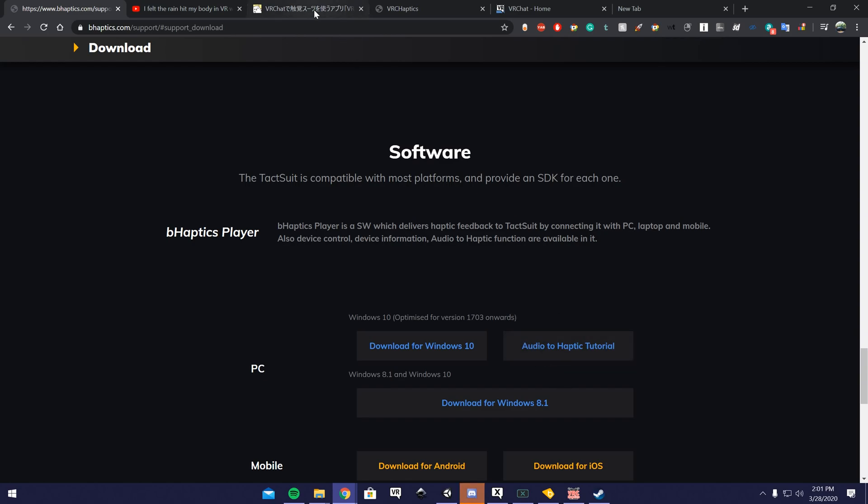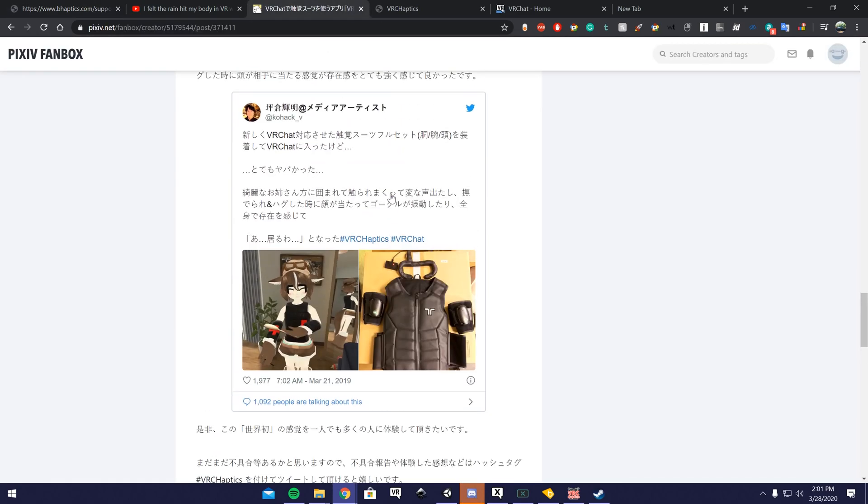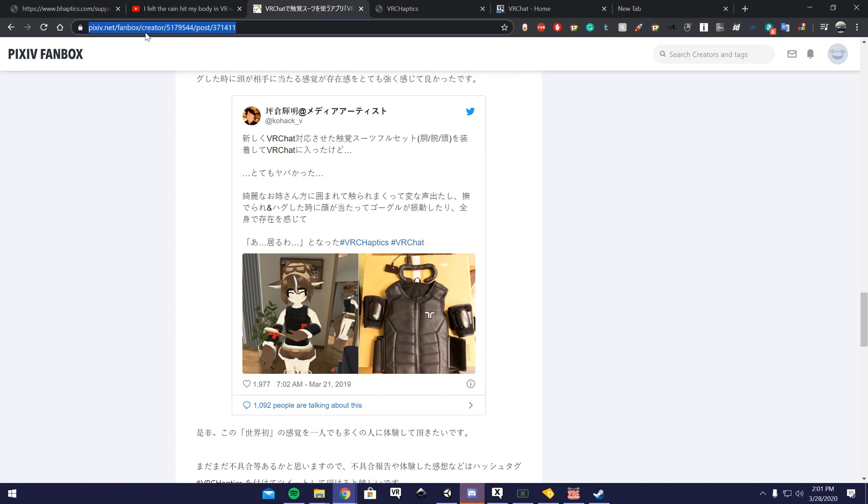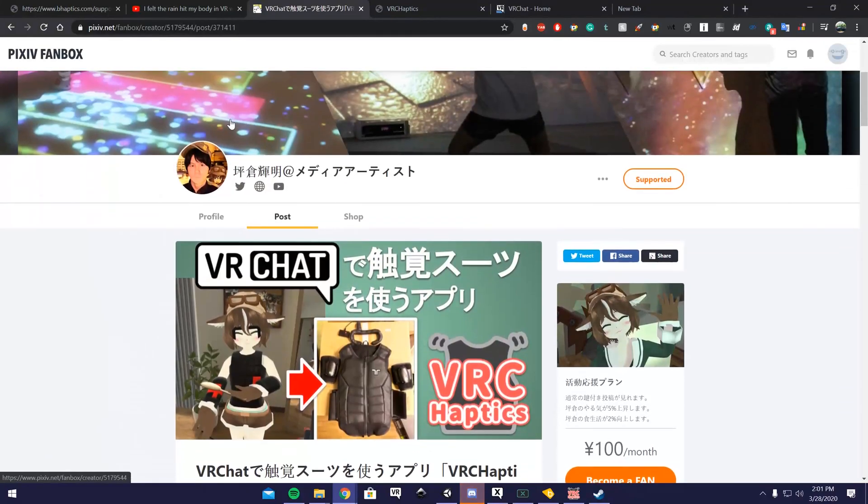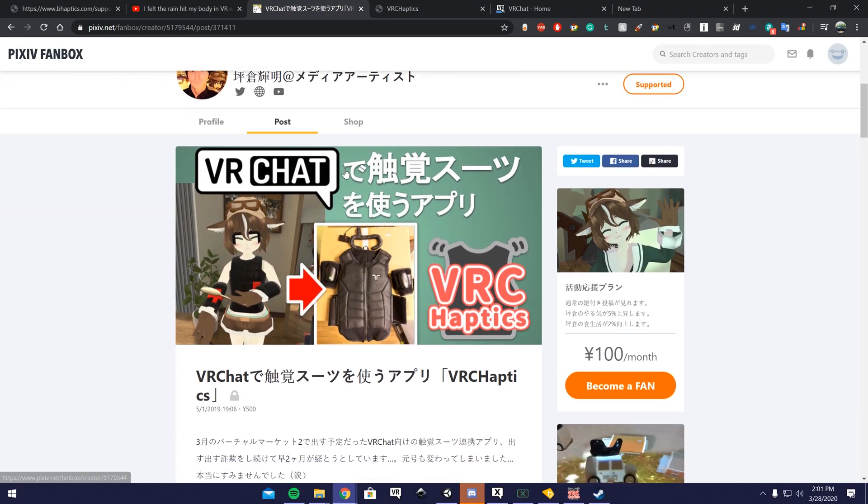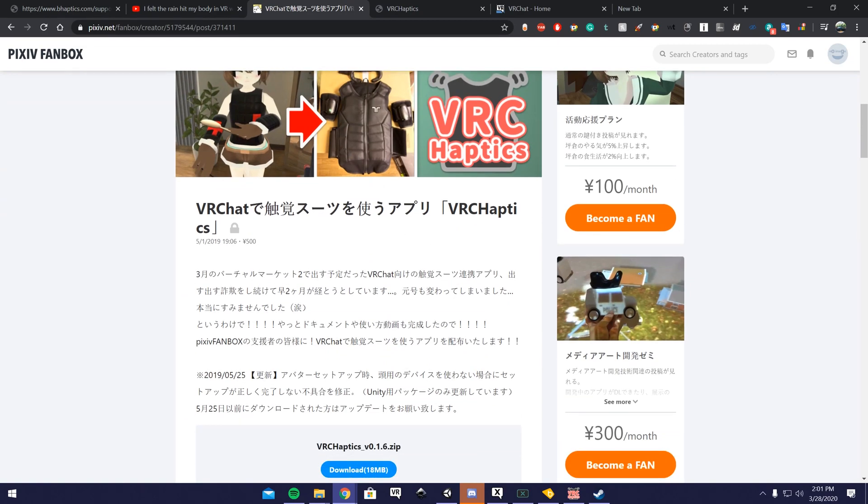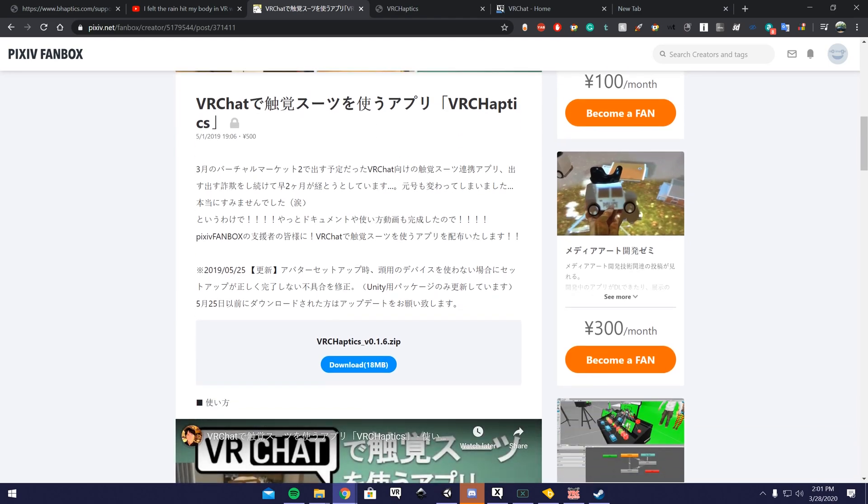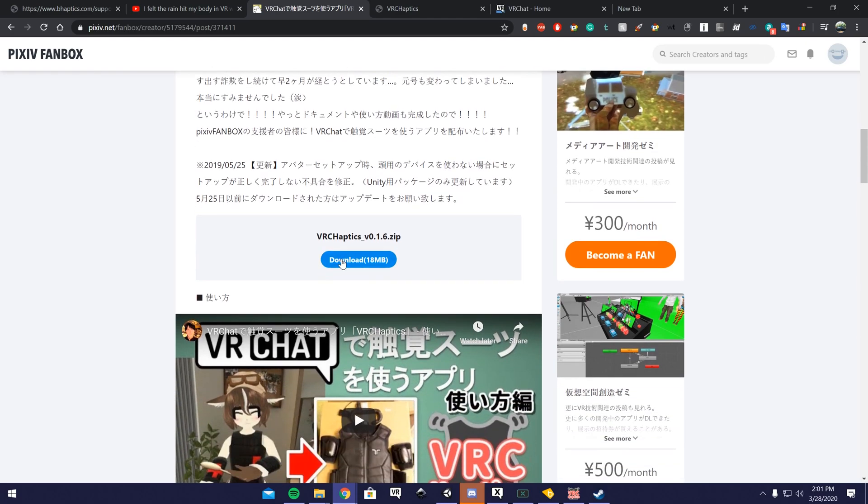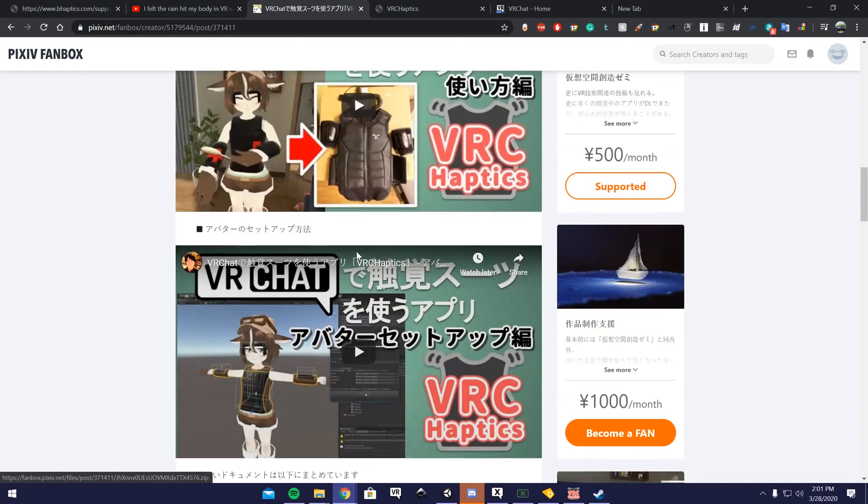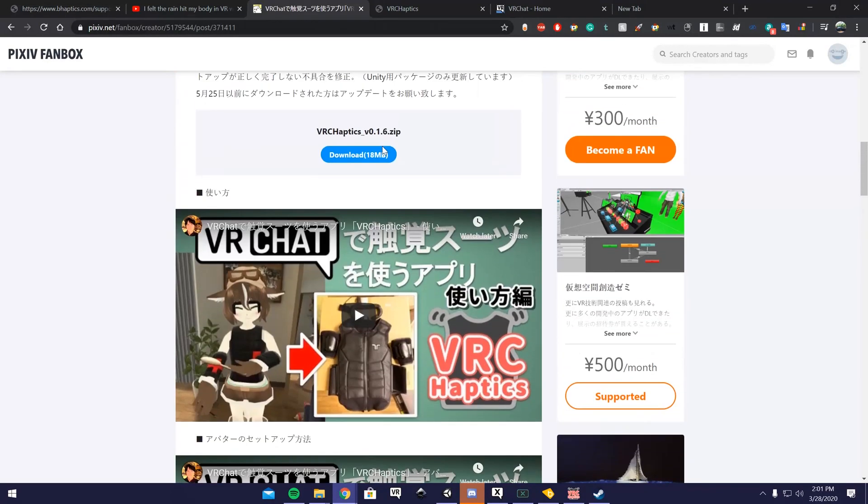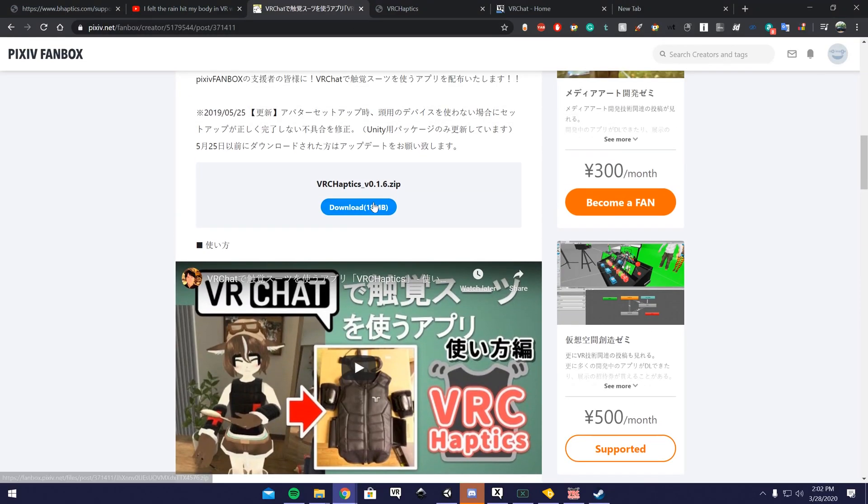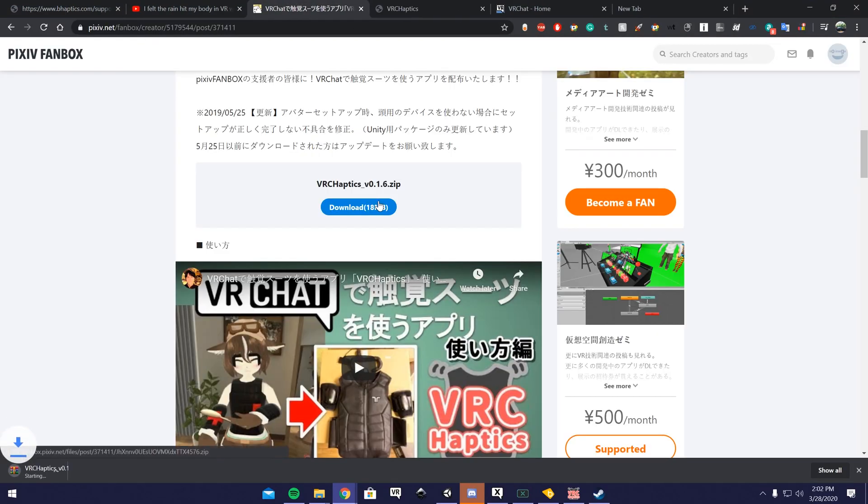After that, you're going to want to go to this website right here, and I'll have the link in the description. This guy created the software that allows you to use it for VRChat. Only thing is it's in another language, so setting it up is kind of difficult. You have to purchase a subscription, which I believe came to about $5 U.S. dollars. Once you do that, it'll give you access to his download link and to his instructions.